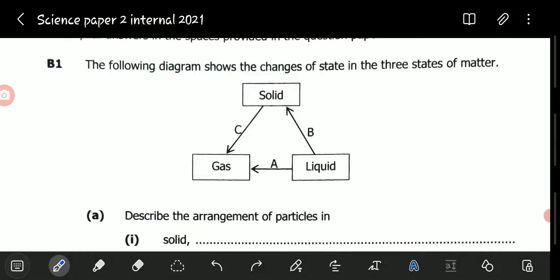The processes have been labeled using letters. Before we go to what the examiner wants to find out from us, it's better we have a mental image of what is happening. When a liquid changes to a solid, the process is called freezing. So we know that process B here is freezing.